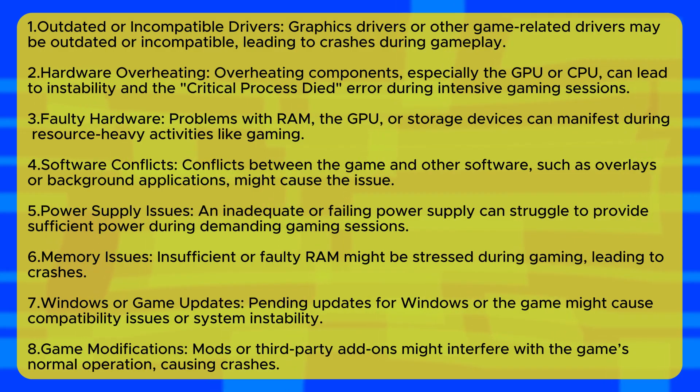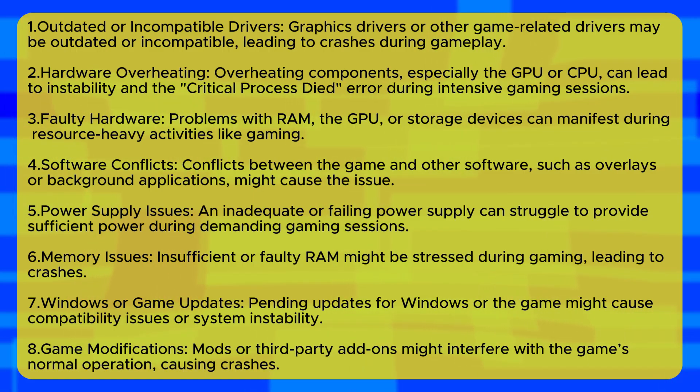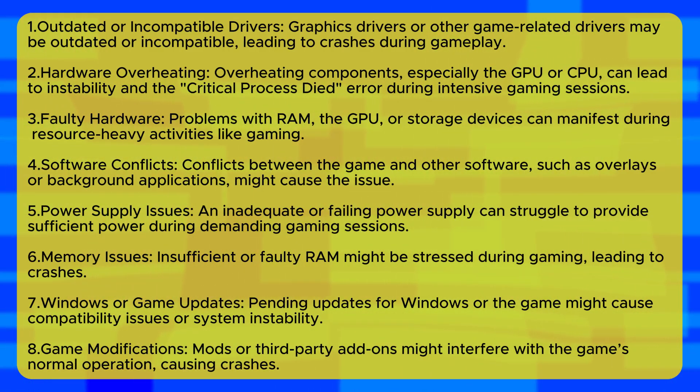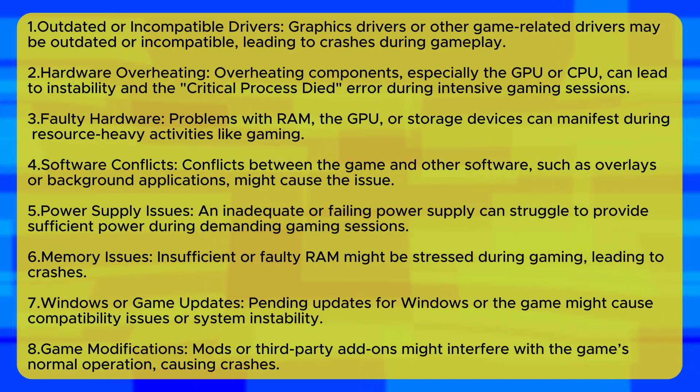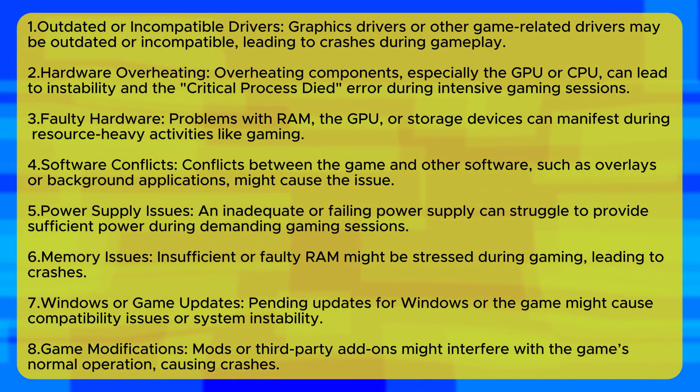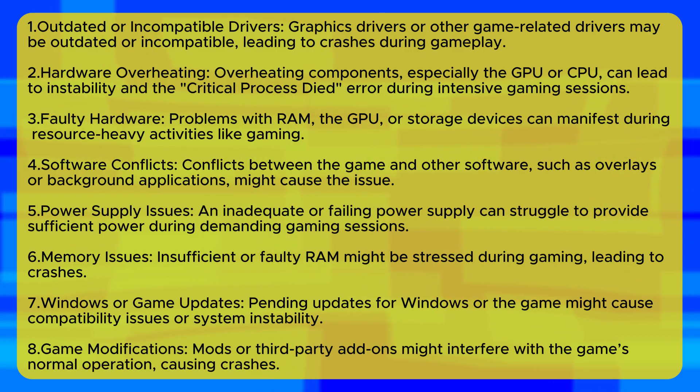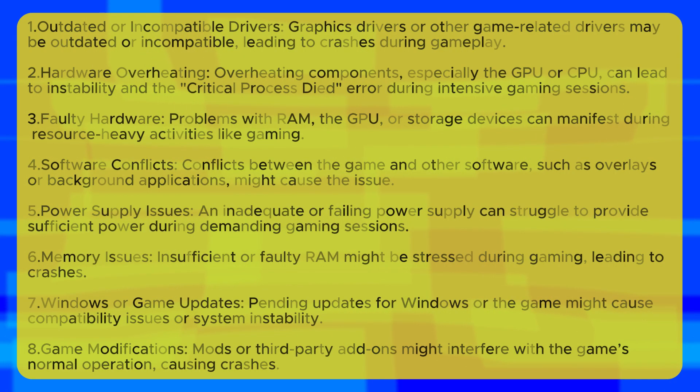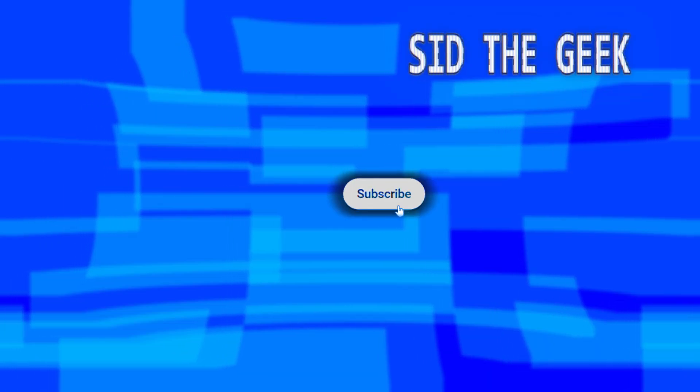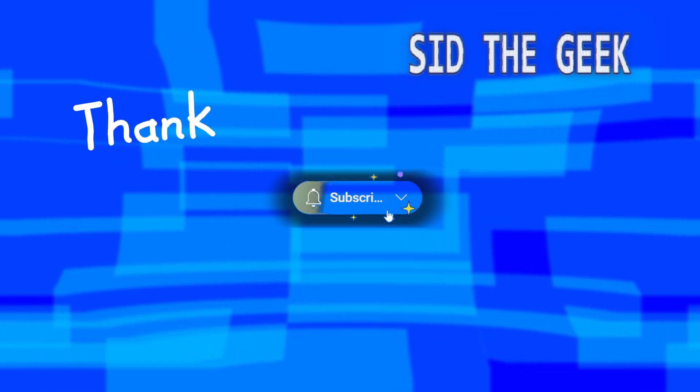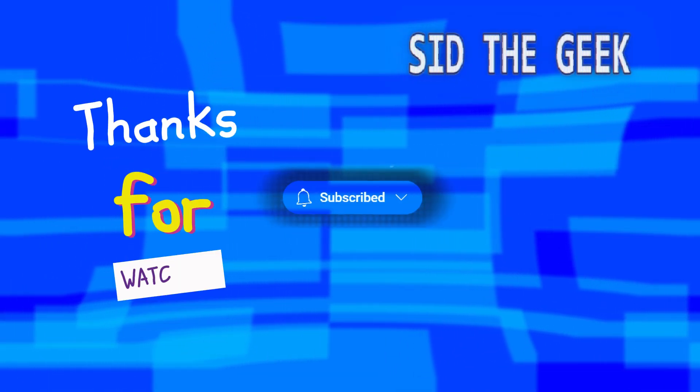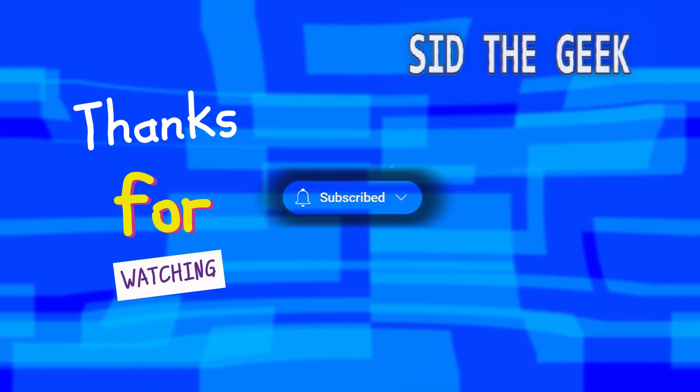Here are some additional reasons that could cause the critical process died blue screen error. If this video was helpful, don't forget to subscribe. Thank you for watching.